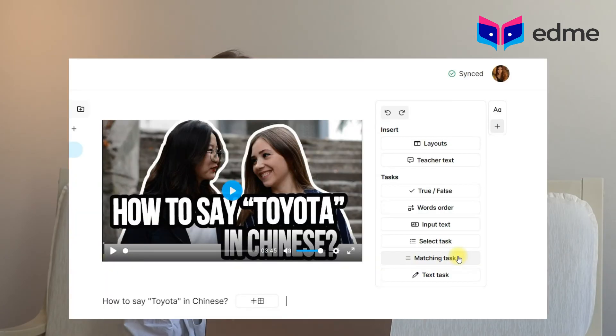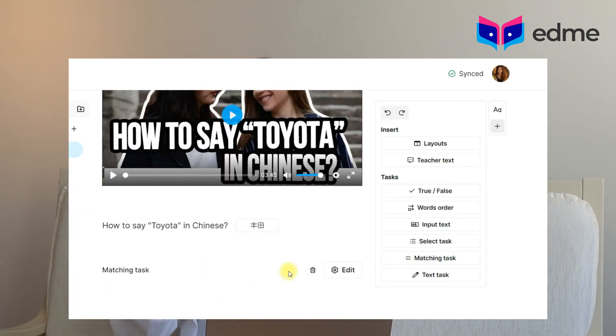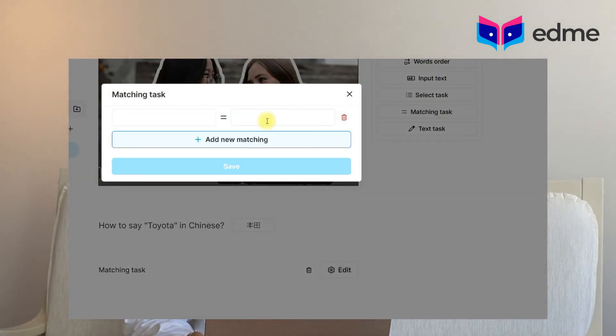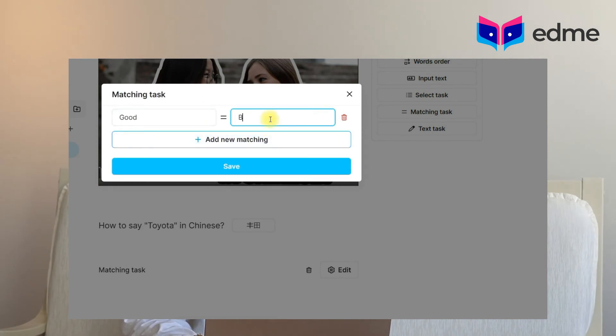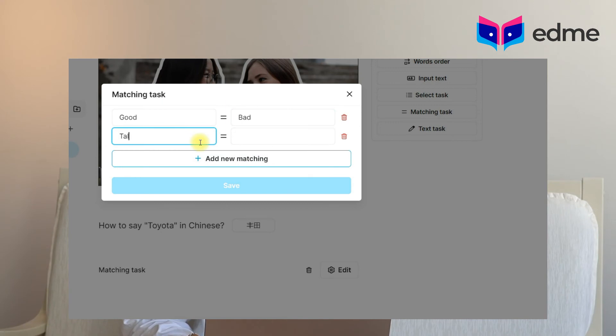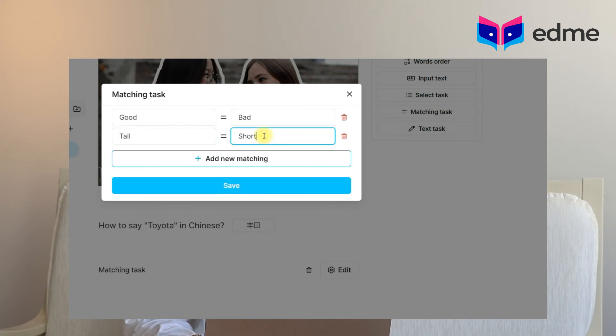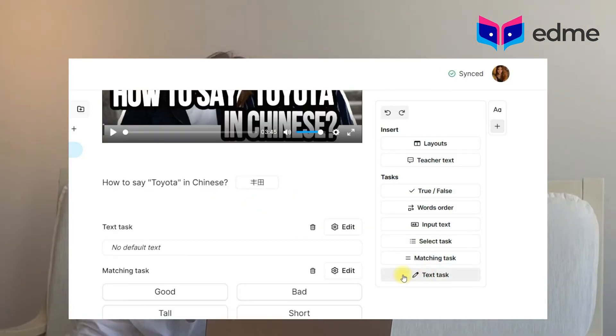The Matching Task exercise allows you to match text or words. It can be used as a matching exercise with a word and its translation, a word and its synonym, or a word and its antonym. By clicking the Matching Task button, in one column you write the necessary word and in the second column its antonym or match. During the lesson, the student will have to match the words that are randomly mixed by our platform.